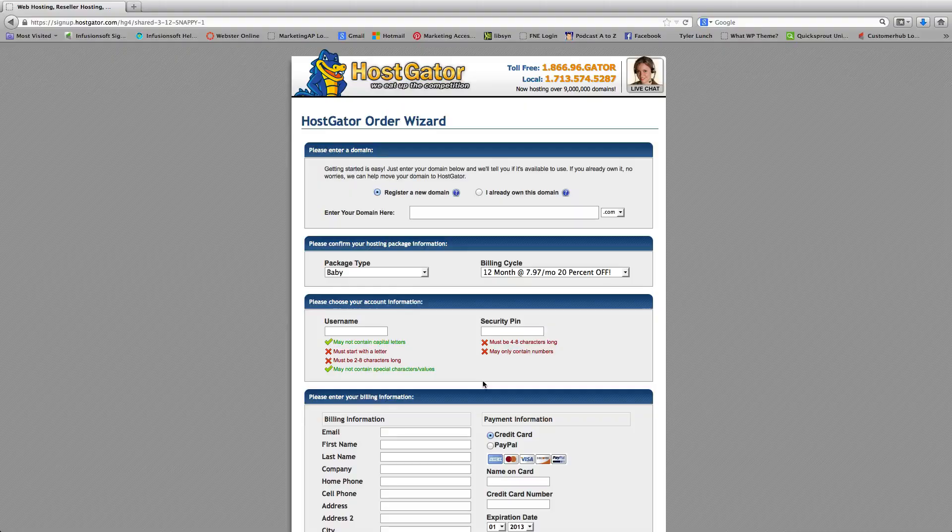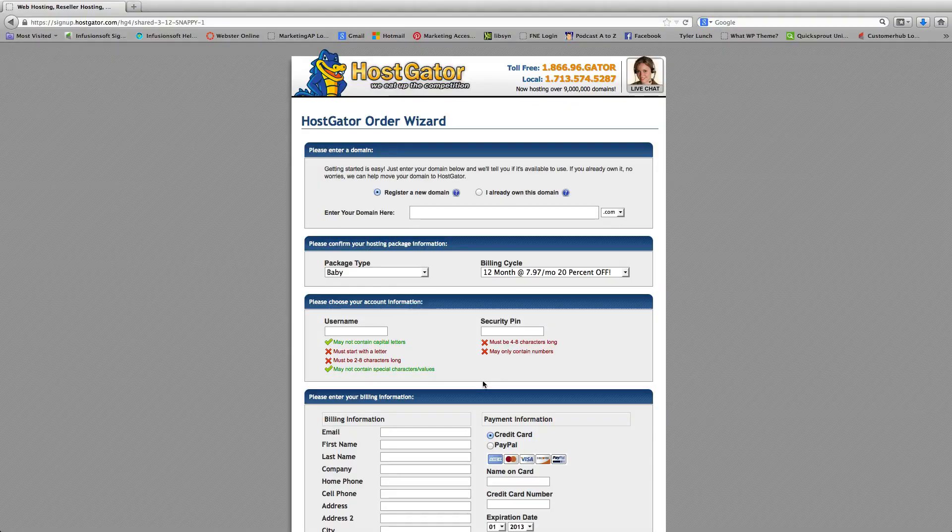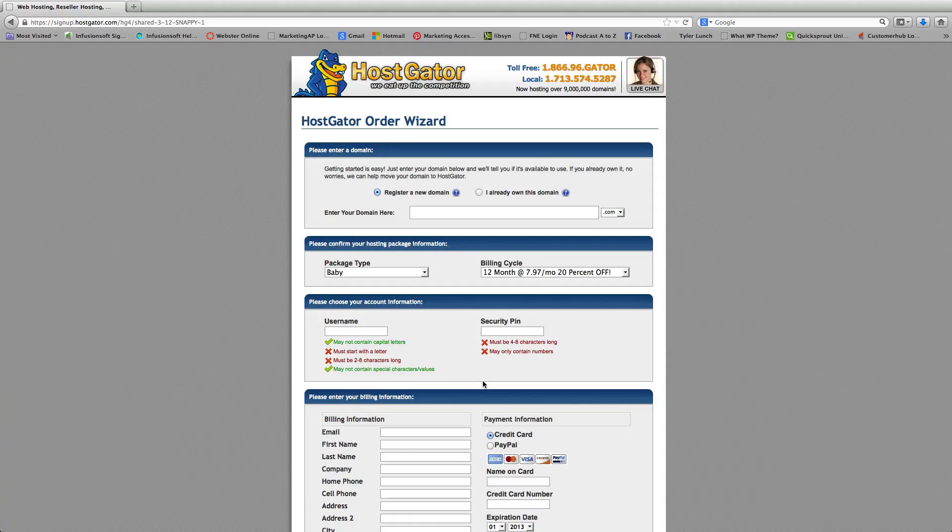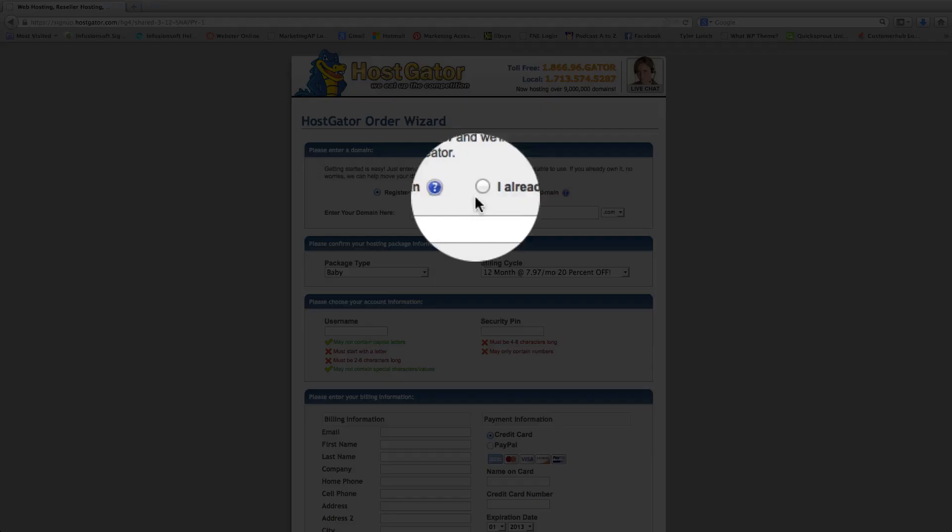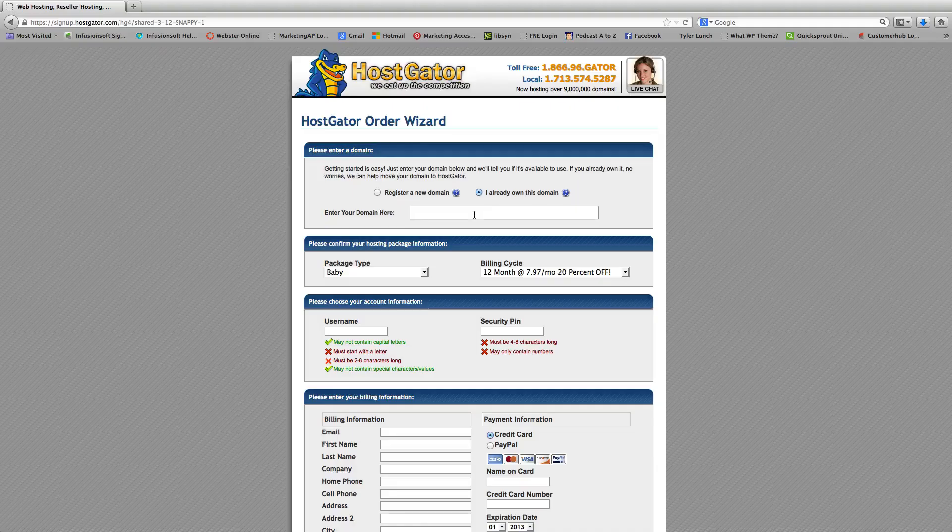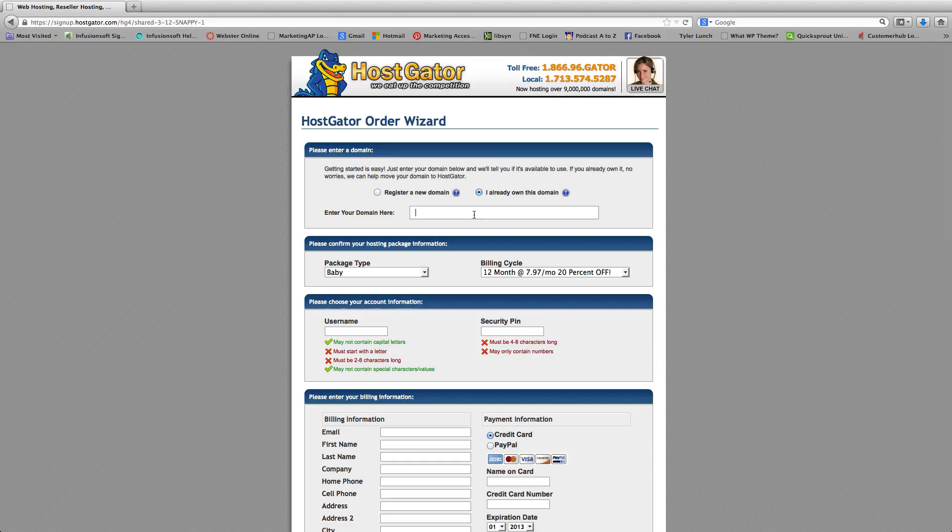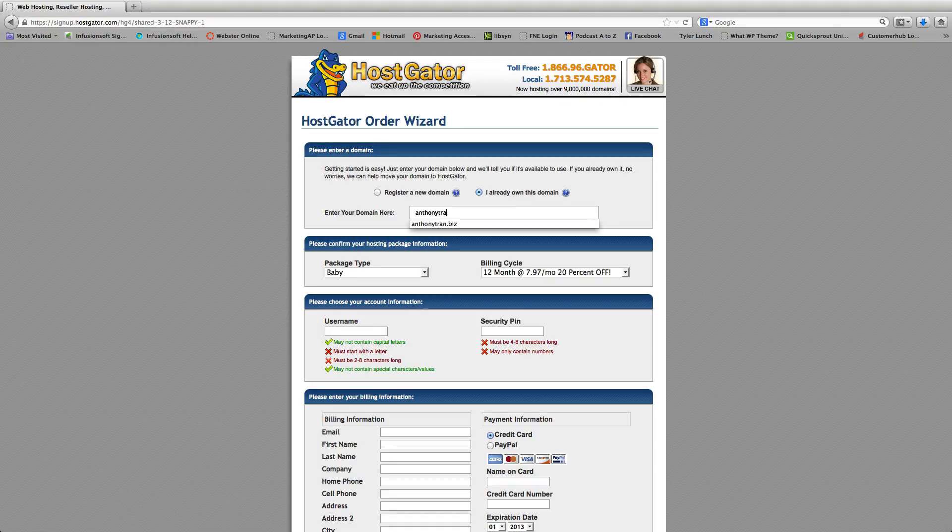So they're going to go to this order screen. And basically you already have a domain which we showed you how to purchase on GoDaddy. So you're going to click this button, and you're going to type in the web address that you had already purchased. So in my case, I'm going to type in anthonytran.biz.